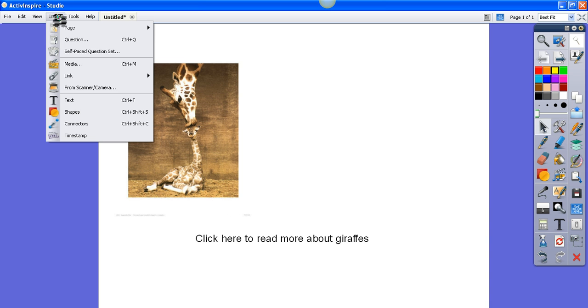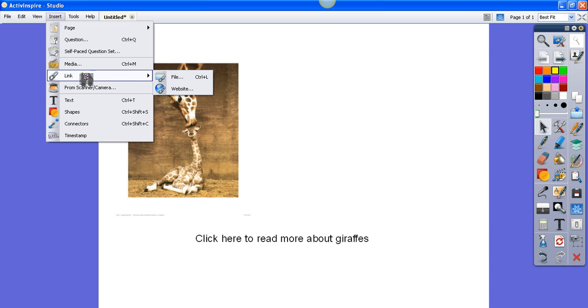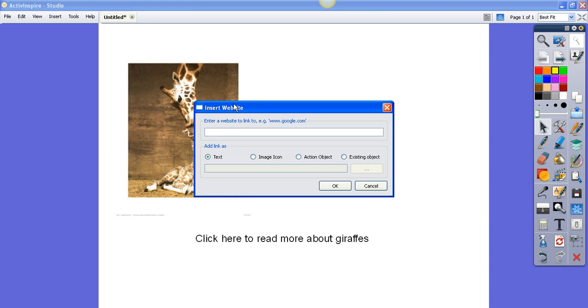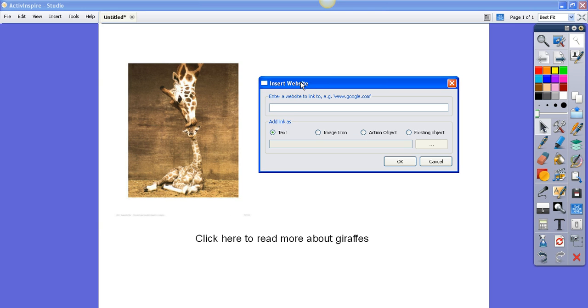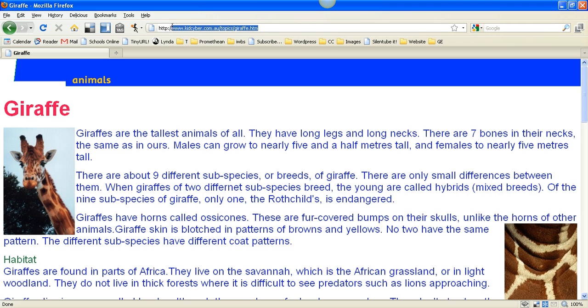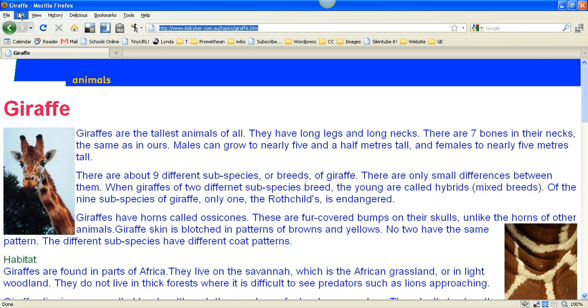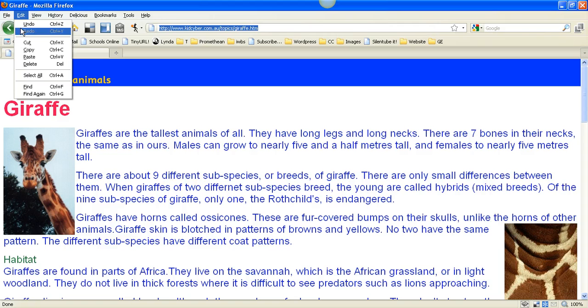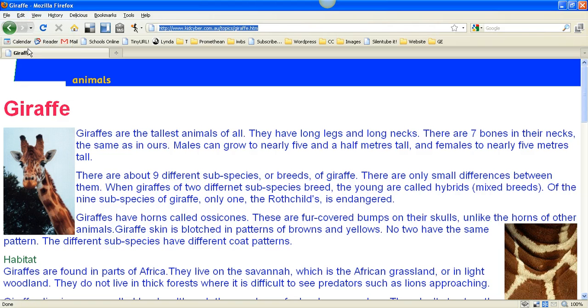I'm going to go to Insert, Link, and Website, and I get this box here. The first thing it's asking for is the name of the website, so I'm going to go to the internet. Here's the website I've got ready, or I could find one now. I'm going to drag my cursor over this text to select it, go to the Edit menu, and choose Copy.